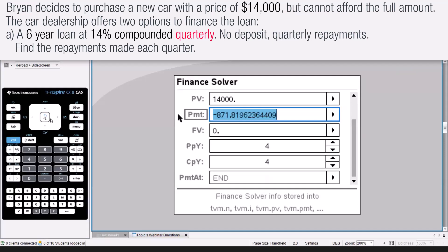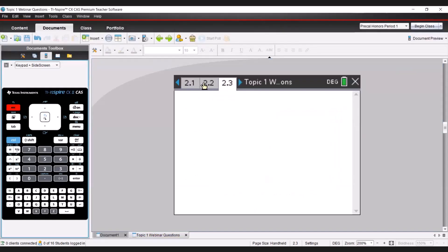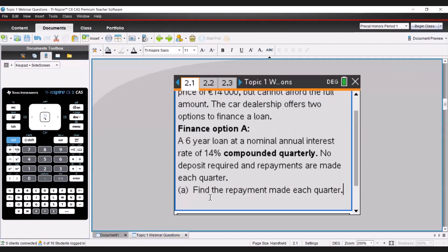The answer tells us that each quarterly repayment is €871.82. Remember to round to two decimal places. That is the answer to part A.